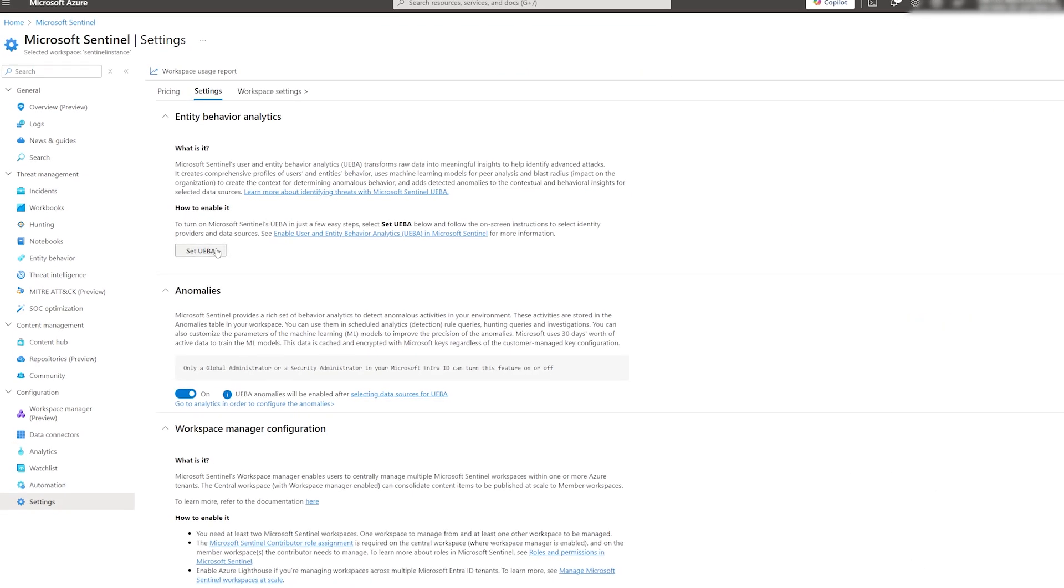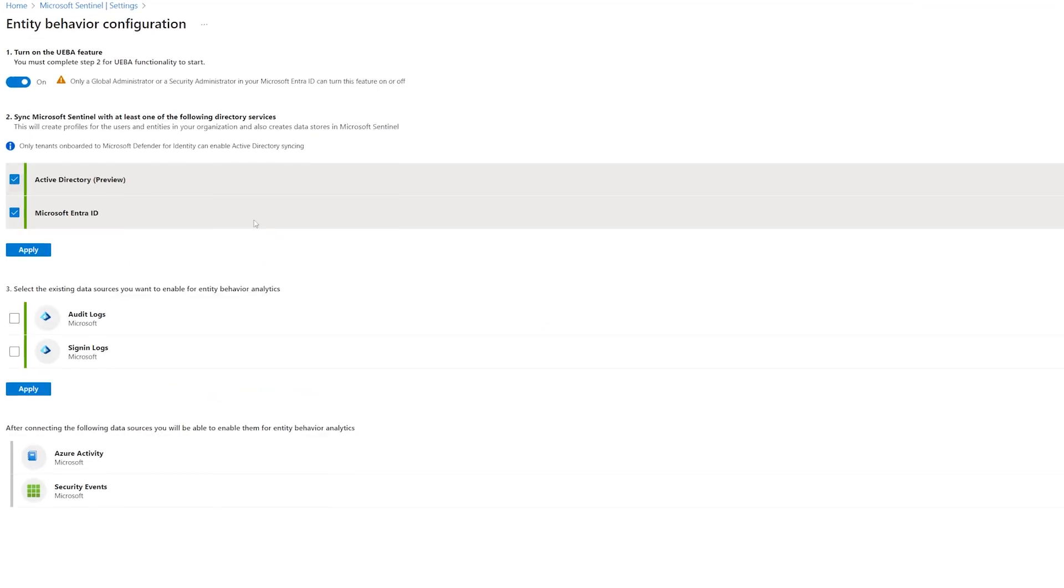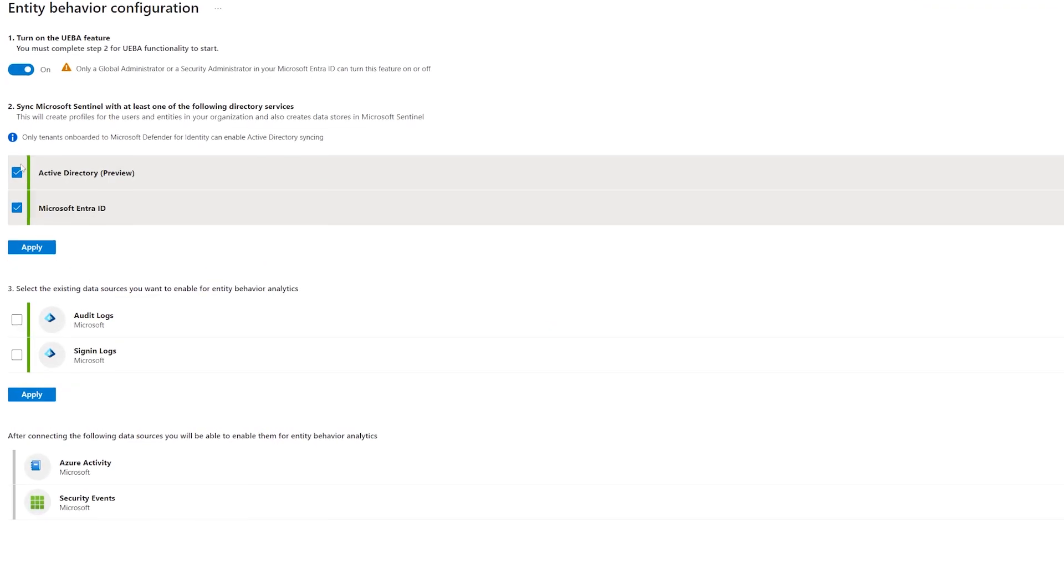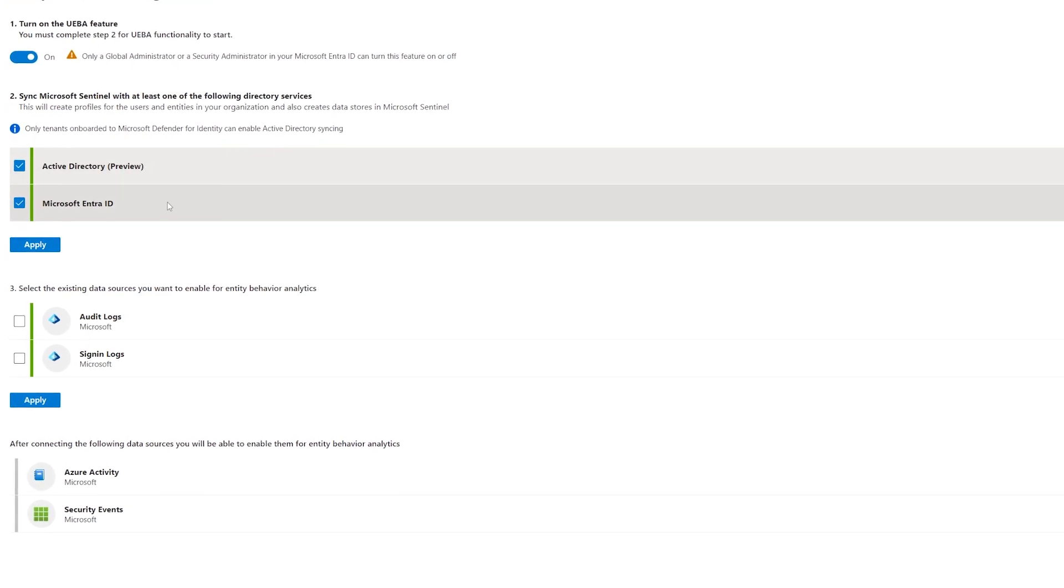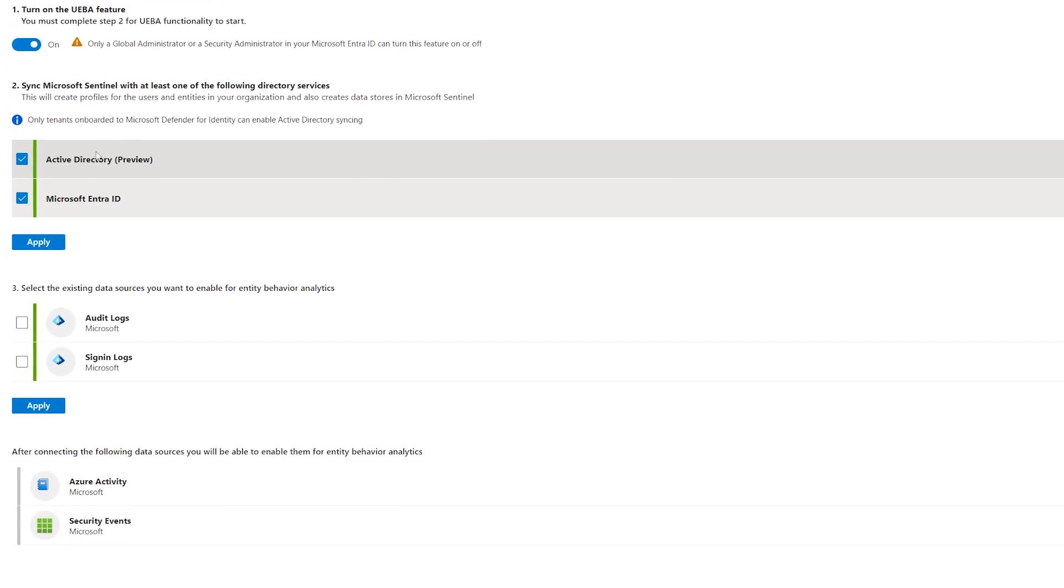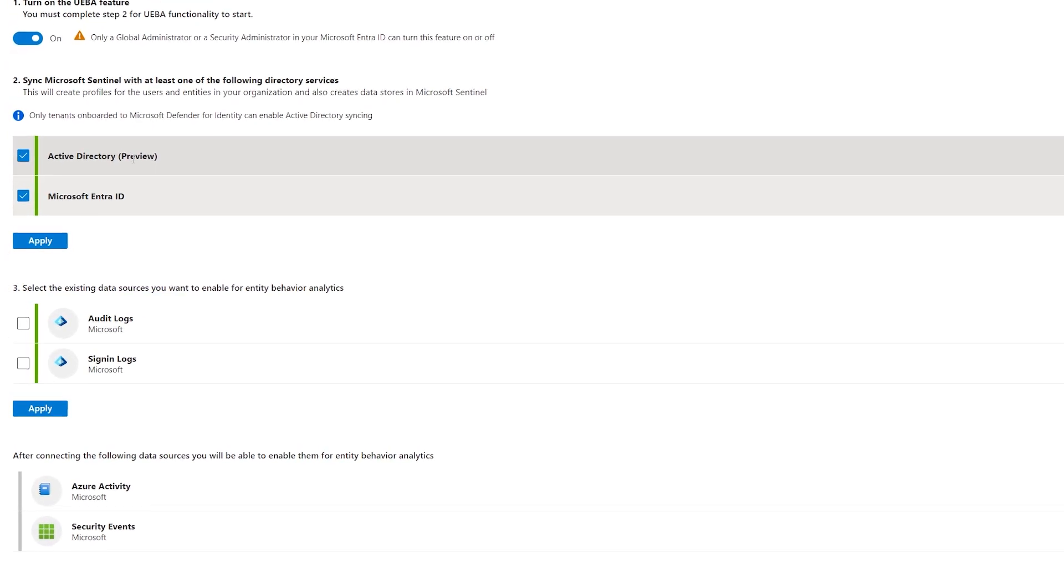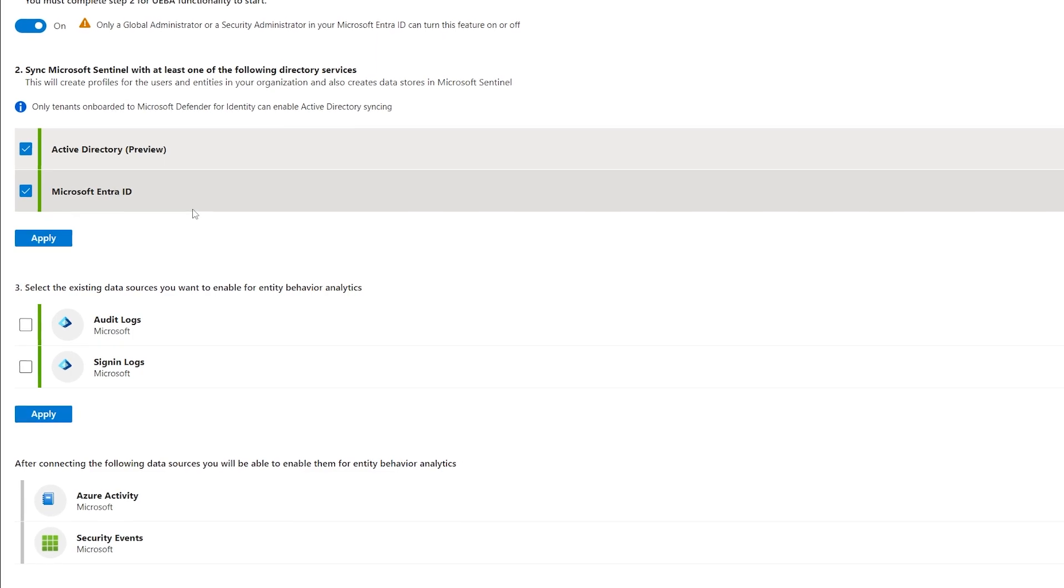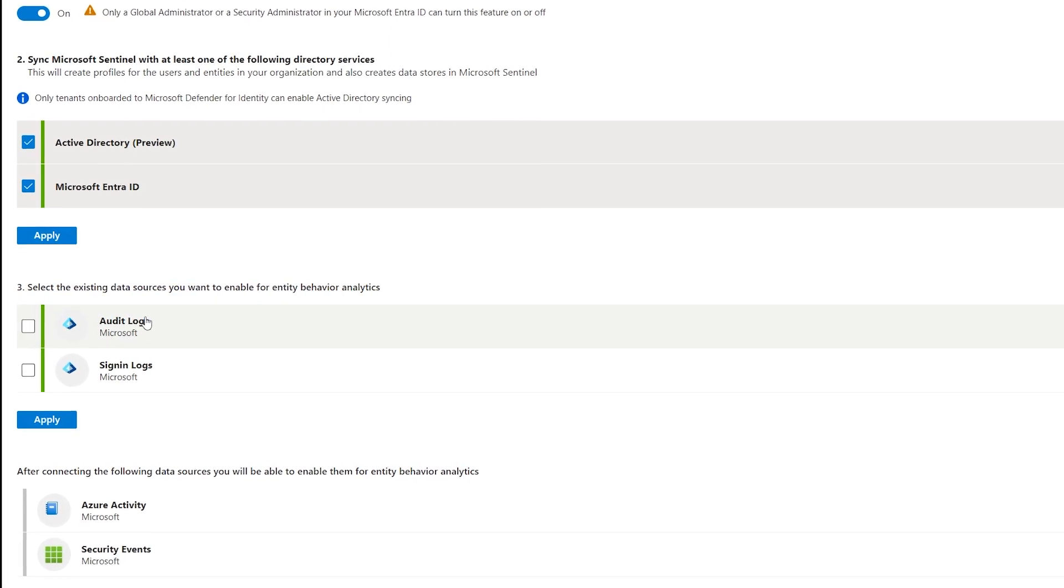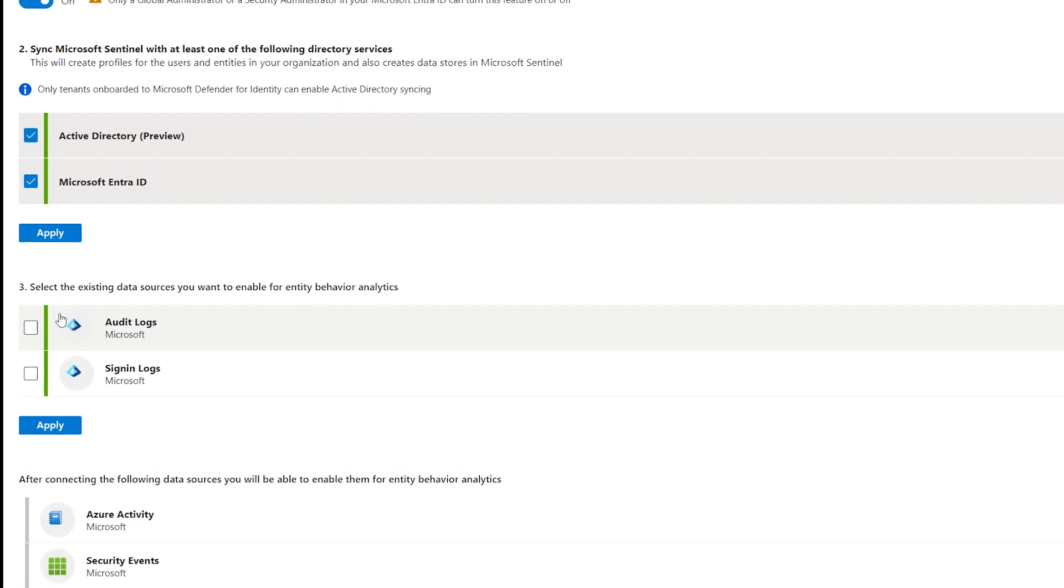Let's quickly touch on UEBA in the settings. Once we have Microsoft EntraID data connector, we'll see a new option to add this as behavior analytic source. All we need to do is to select it and click Apply.